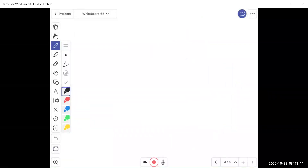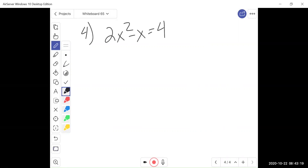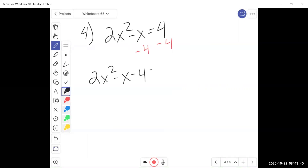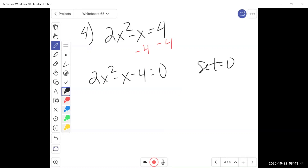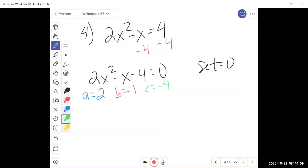Let's try one more to make sure we have it down. What if we have the quadratic 2x squared minus x equals 4 and we need to solve? Solve means to find the x-intercepts. First step is always to set equal to 0. This is almost set equal to 0 — we just need to subtract 4, giving us 2x squared minus x minus 4 equals 0. We can try to factor, but notice a is 2 and we can't divide everything by 2. So we need to use the quadratic formula. Identify a, b, and c: a is 2, b is negative 1, and c is negative 4.